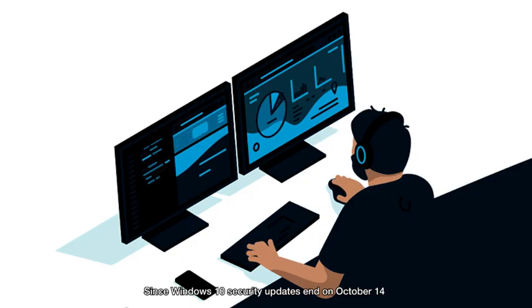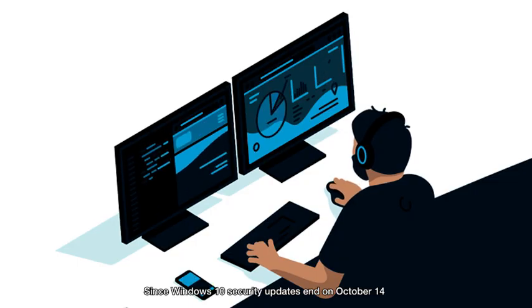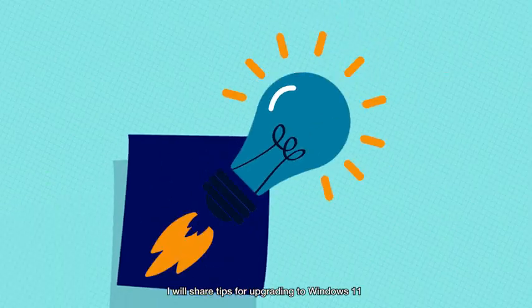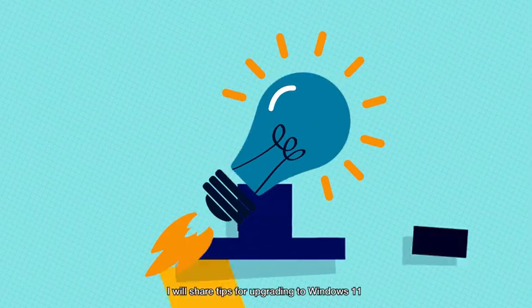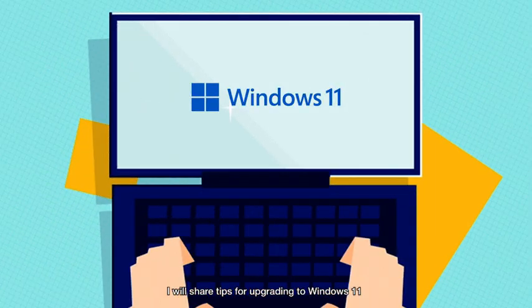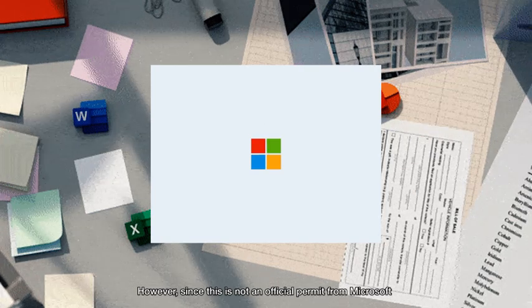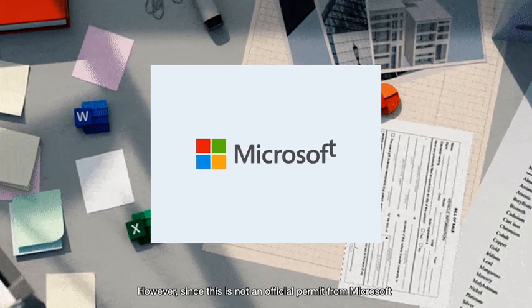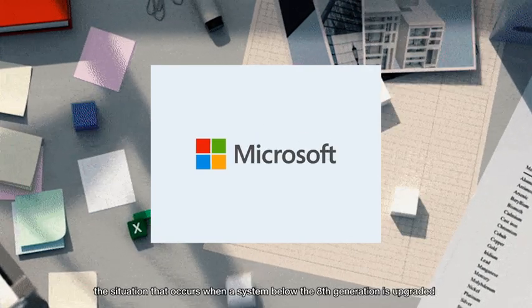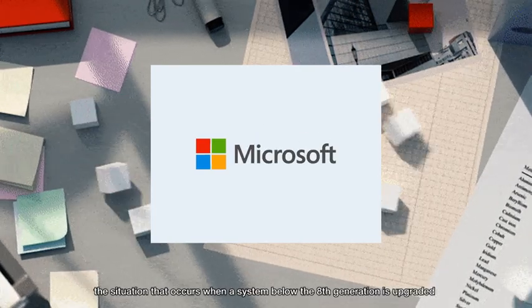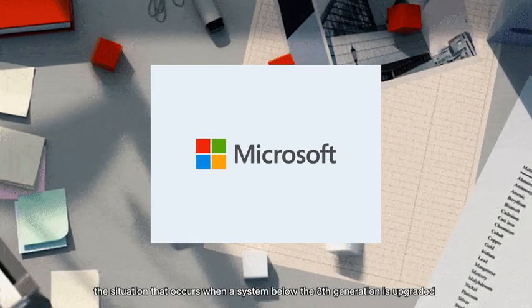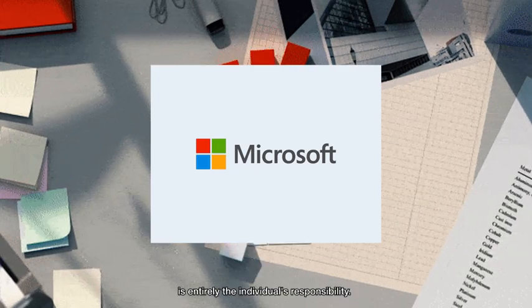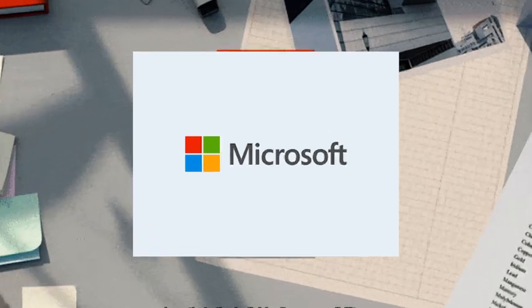Since Windows 10 security updates end on October 14th, I will share tips for upgrading to Windows 11. However, since this is not an official permit from Microsoft, the situation that occurs when a system below the 8th generation is upgraded is entirely the individual's responsibility.